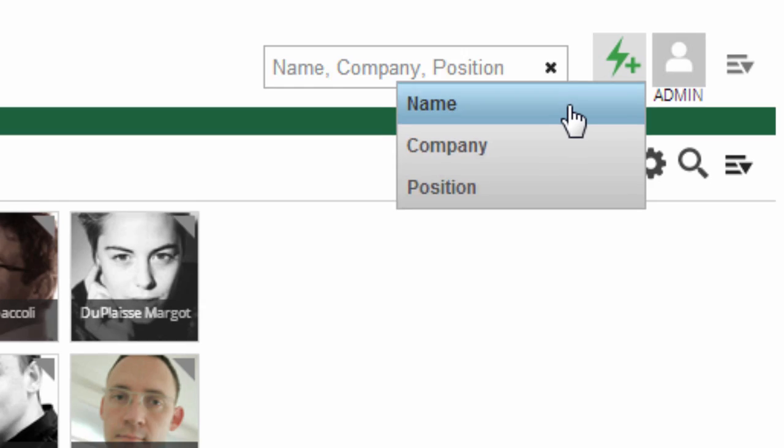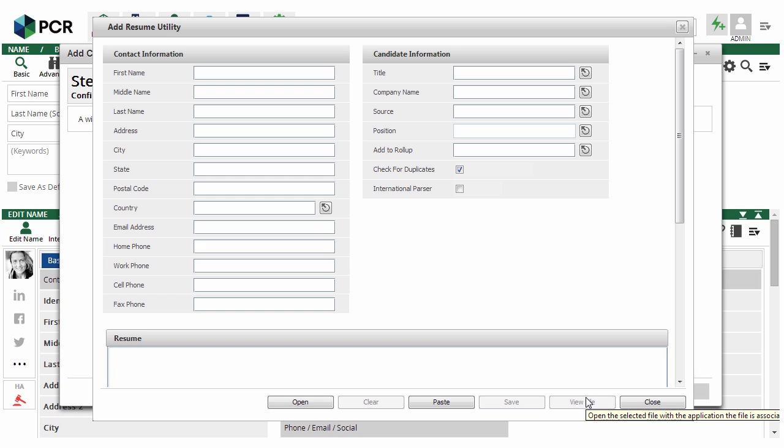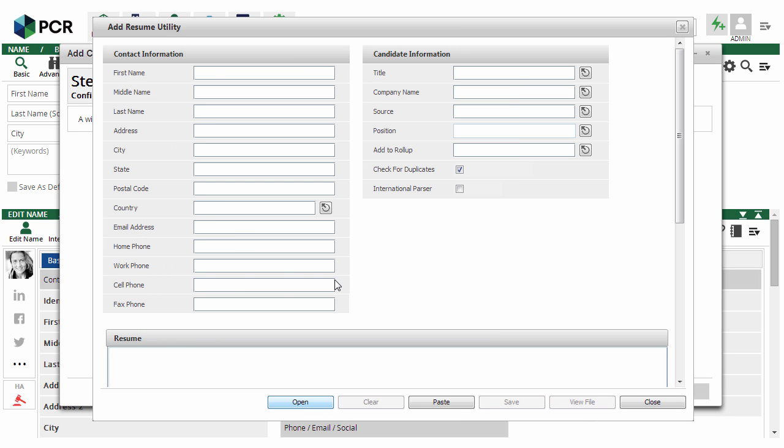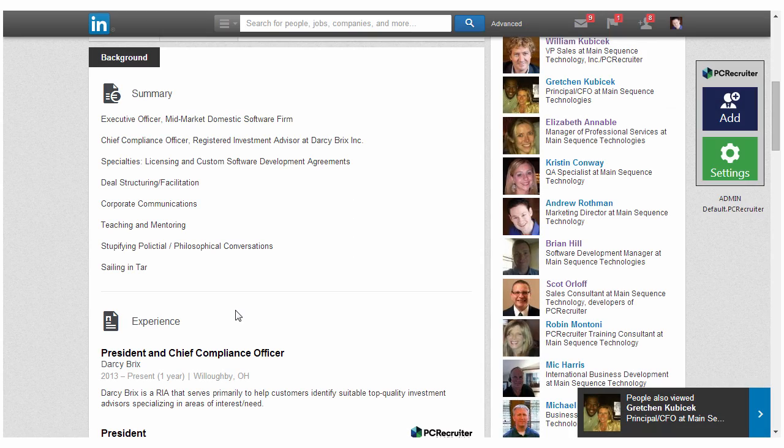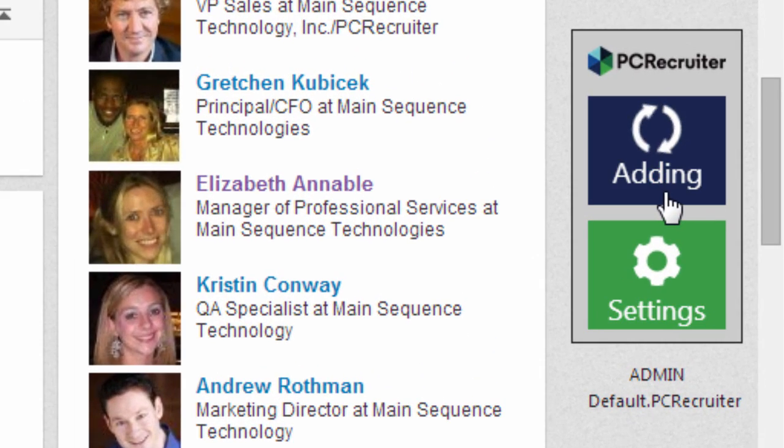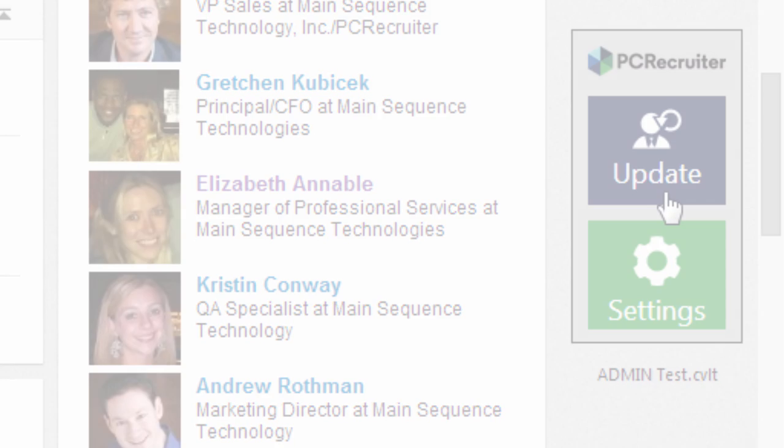The streamlined record-adding process makes it faster than ever to create new names, organizations, and jobs in your database, whether it's one new candidate or a spreadsheet of companies. And with the new PC Recruiter Capture plugin for Google Chrome, importing and updating contacts from websites and social networks is also a snap.